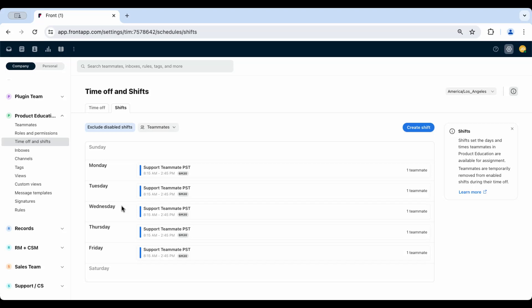As an admin, you can see teammates' individual shift summaries within the teammates' individual settings as well.